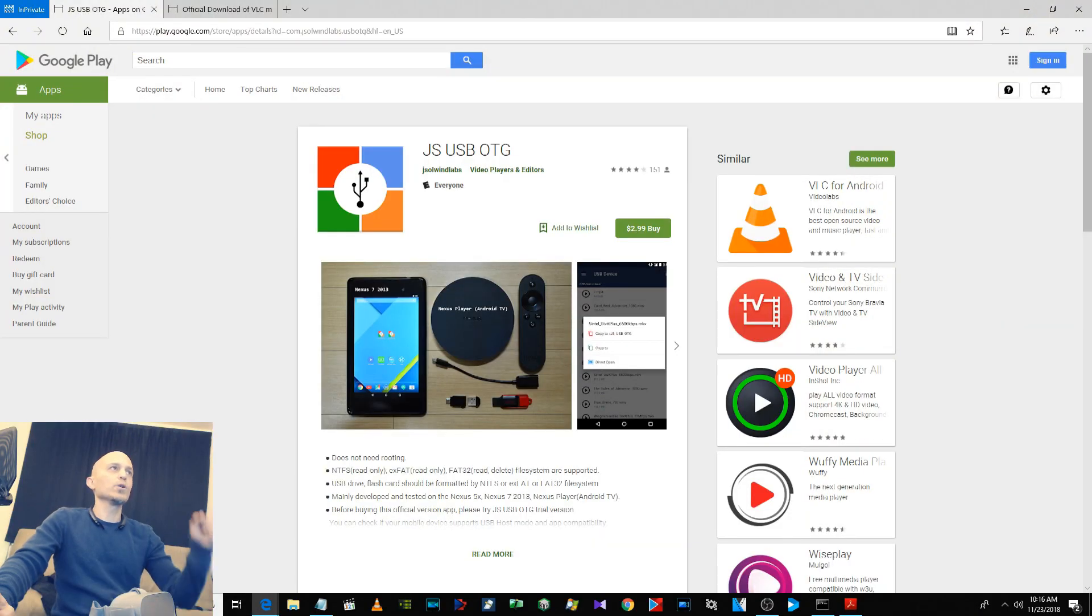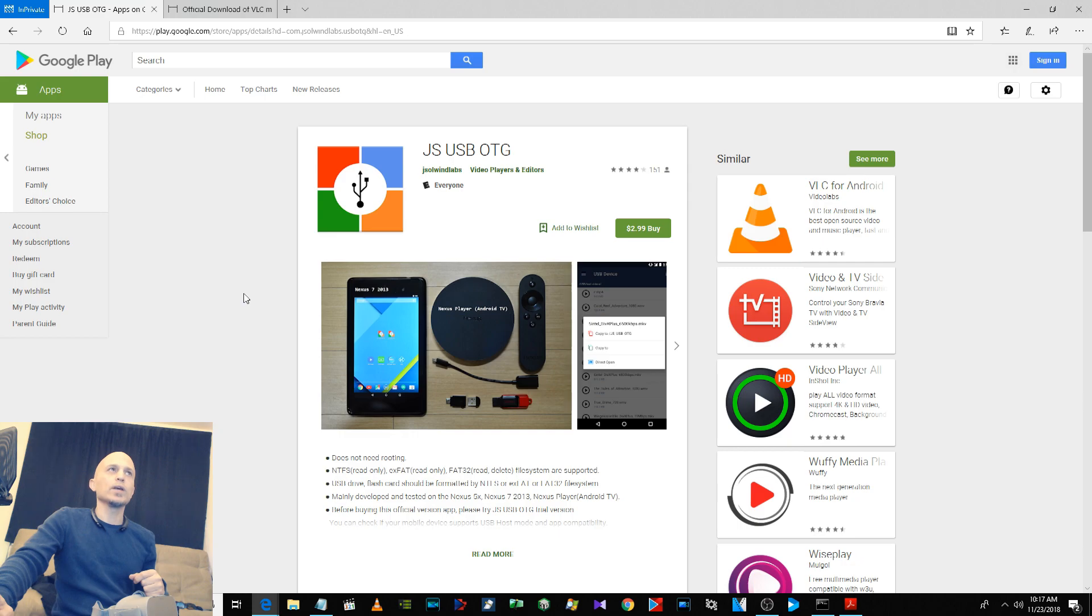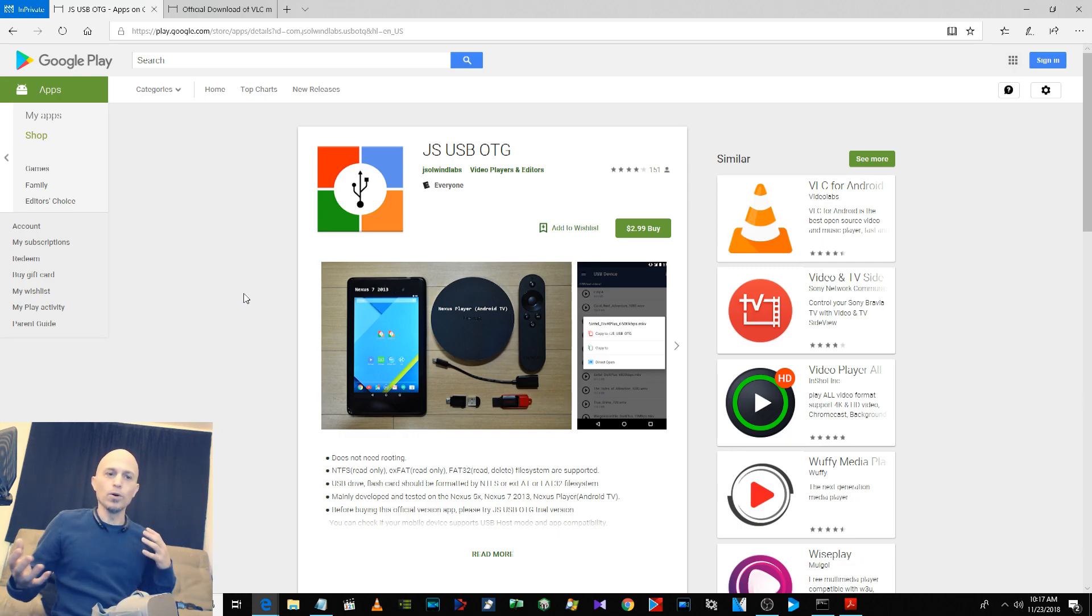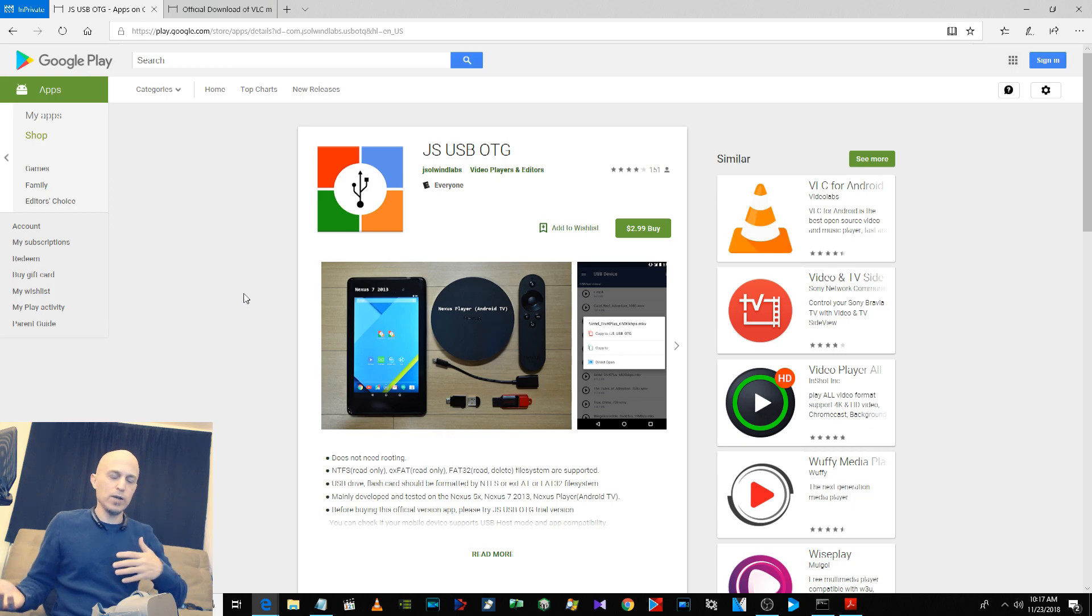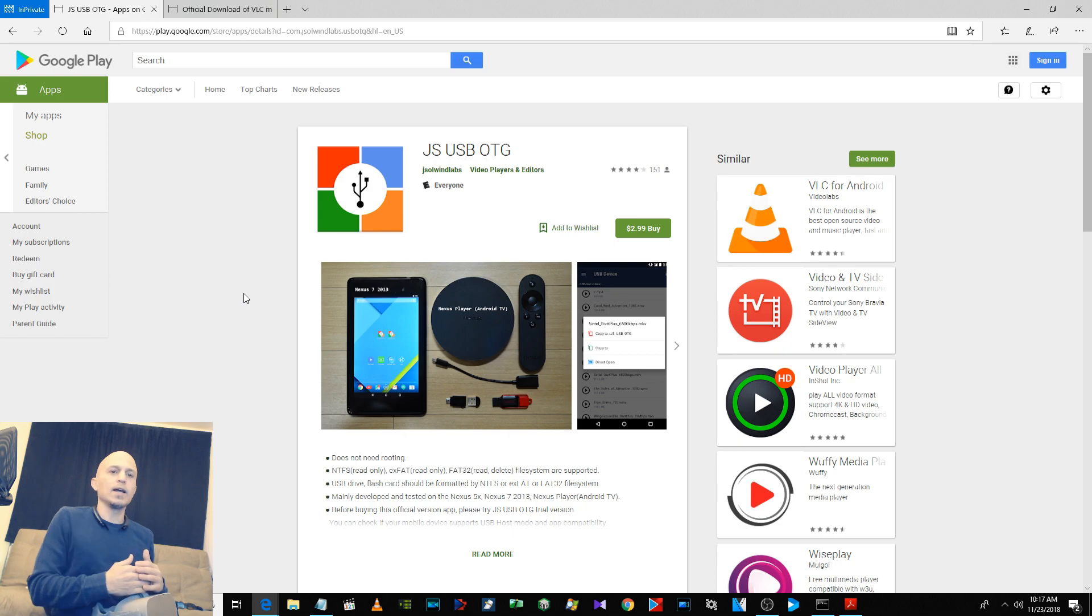You will first have to go to this web page and purchase JS USB OTG. It's $2.99 in the U.S. Then you can use ES File Explorer or there are different ways you can extract an APK off of your Android device, whether it's your phone or your tablet, and then you copy it to your PC and sideload it onto your Go.